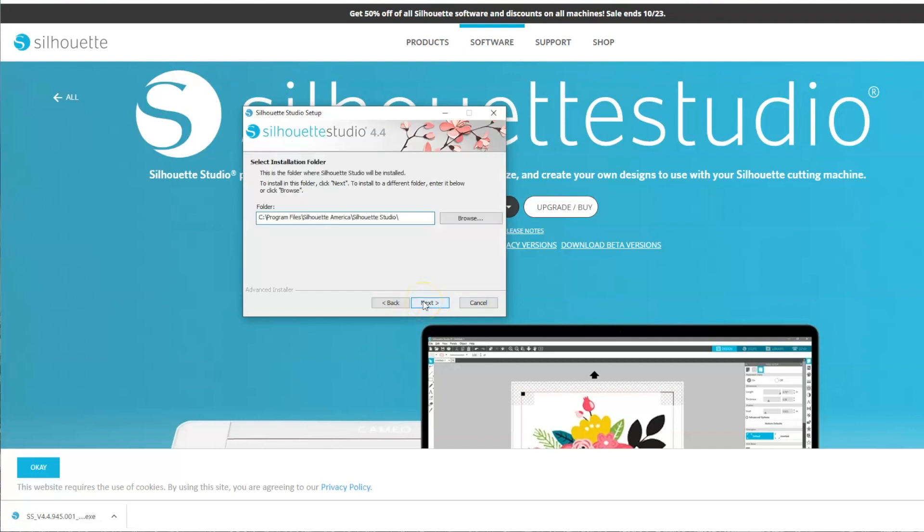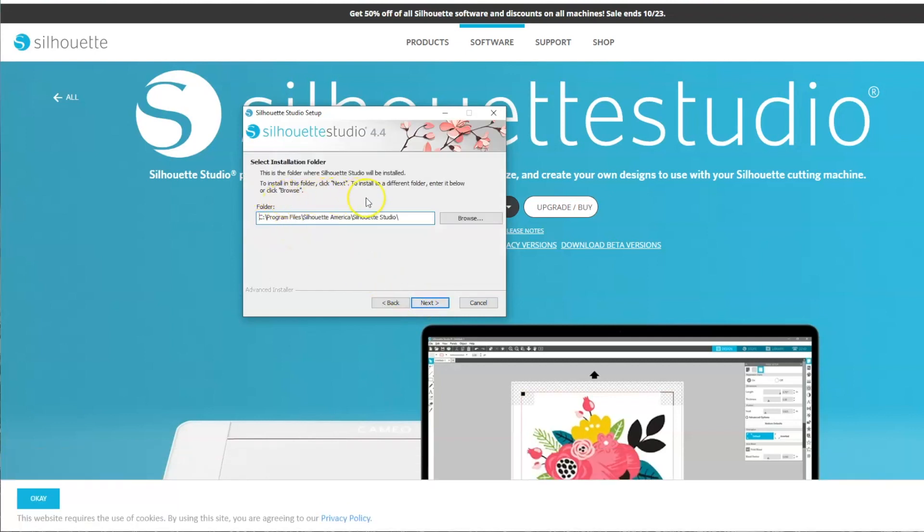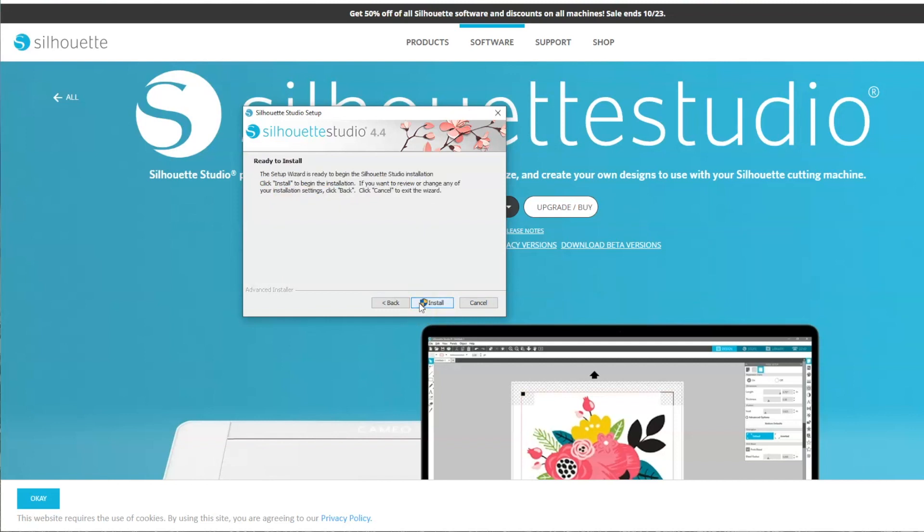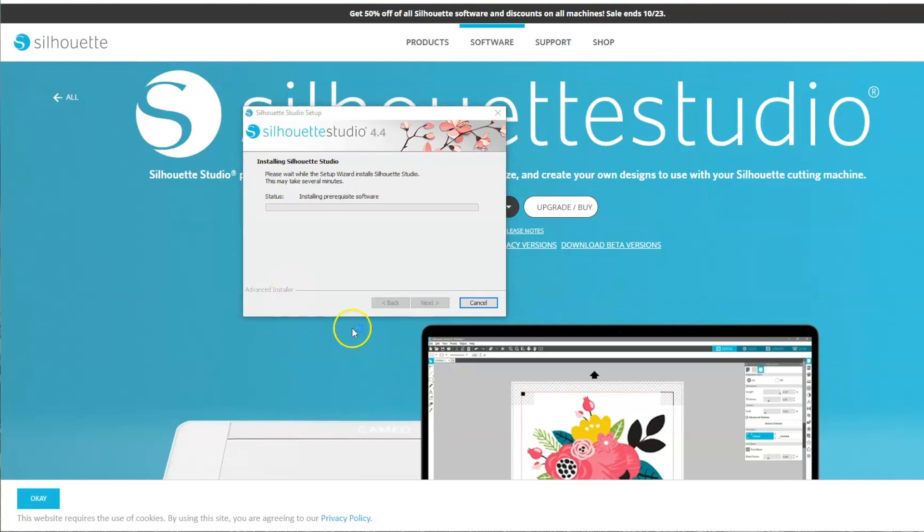And click Next. And this will show where it's going to be installing the file. And then choose Install. A screen popped up that asked if it was okay if I made the changes to my computer. And I choose Yes.